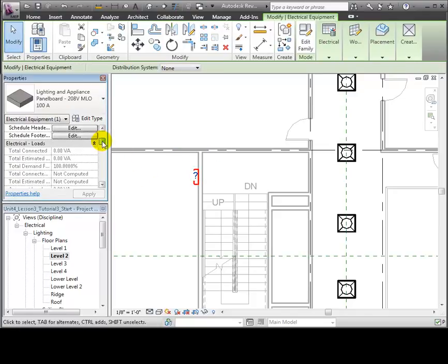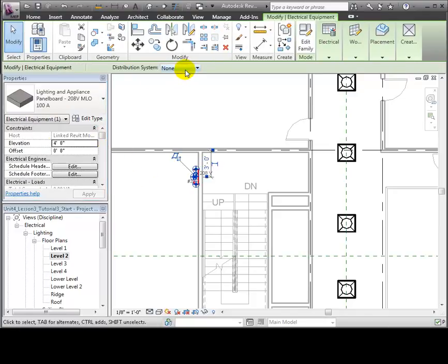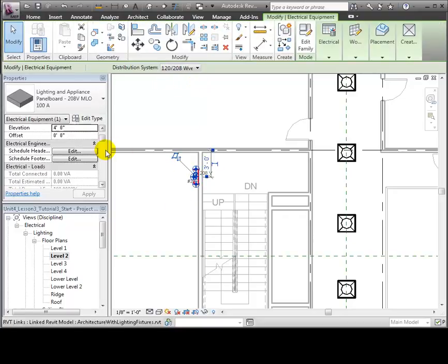Then we'll scroll down to the electrical circuit properties for this panel and confirm that the distribution system is set to the desired system properties.